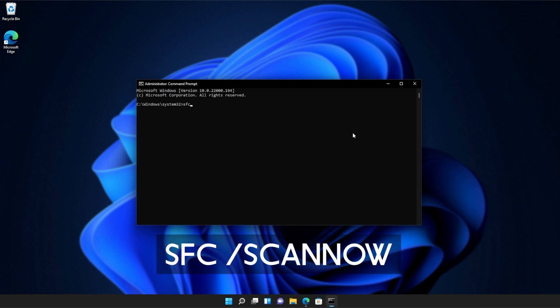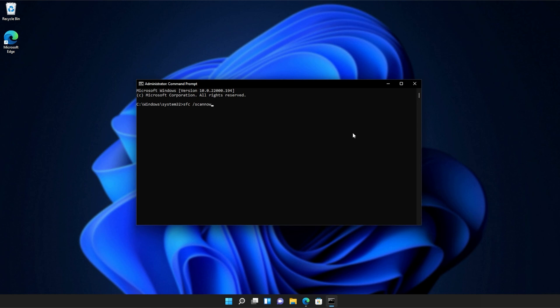type in sfc space forward slash scan now, one word. Hit enter, and Windows will begin to check through its own files for any issues and errors. If it encounters a broken file, something that's missing, etc., it'll be downloaded from Microsoft's official website or brought from elsewhere on your computer to repair the missing files, folders, etc.